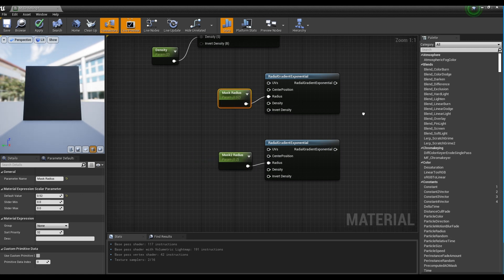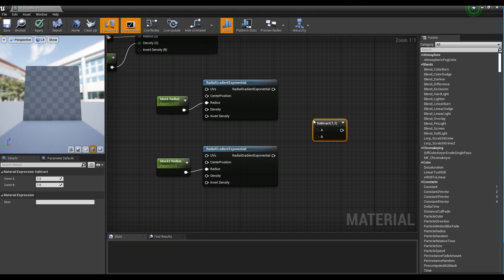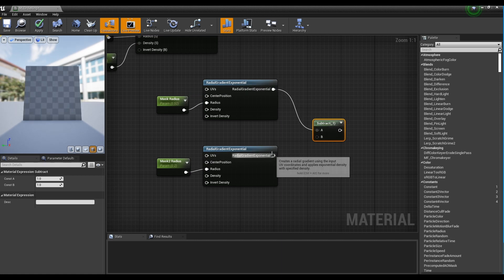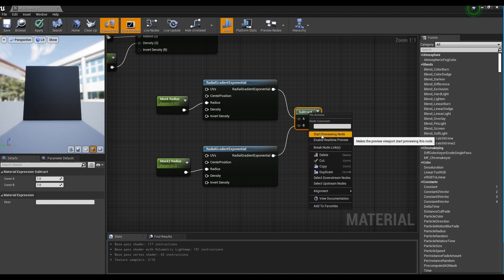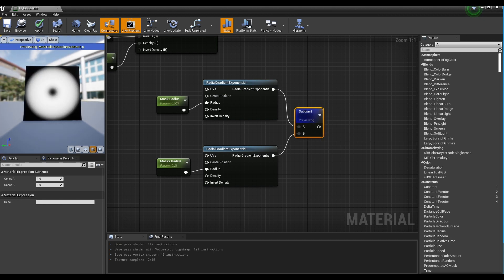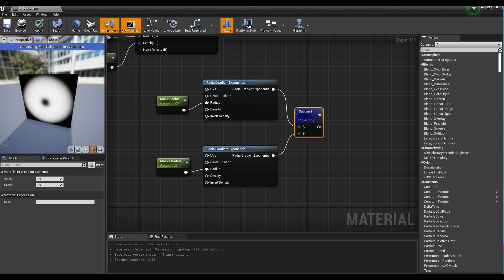Next, create a Subtract node and connect it to the two Radial Gradient nodes. When you preview the Subtract node, the area to be masked appears in a circular shape.